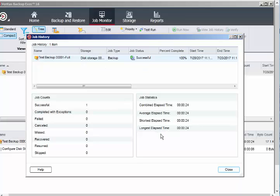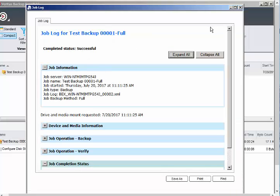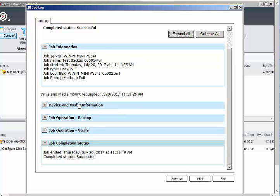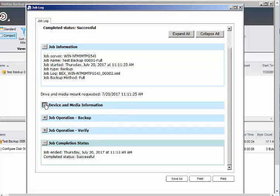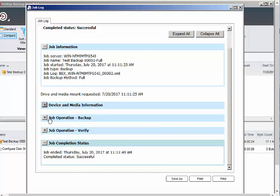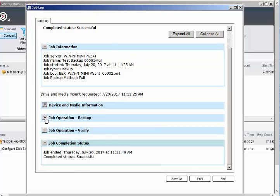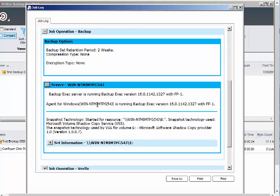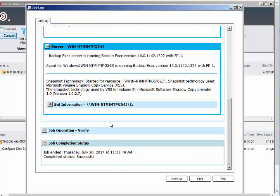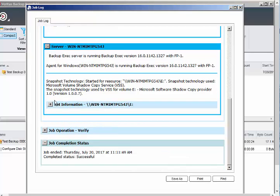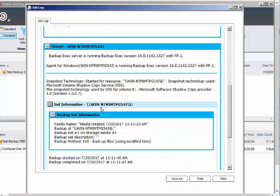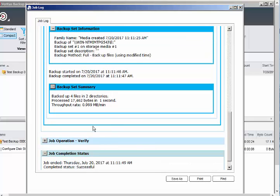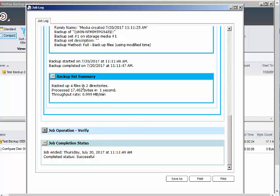Let's go back to job history. It took a very short time because we're just backing up a very small amount. This is the job log. Let's see if the job log has changed anything in version 16 or if it's the same. It gives device and media information, where it shows your destination storage, backup operation details: compression none, encryption none, server information, content backup set summary, verify operation, and job completion.